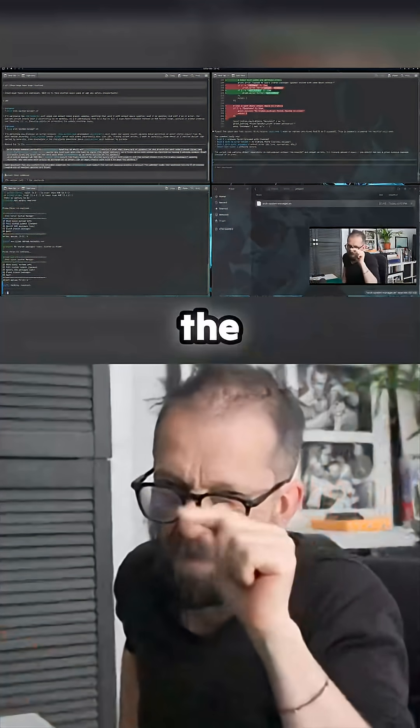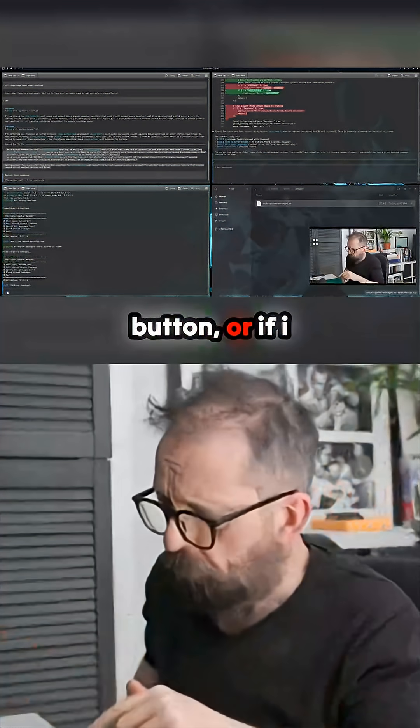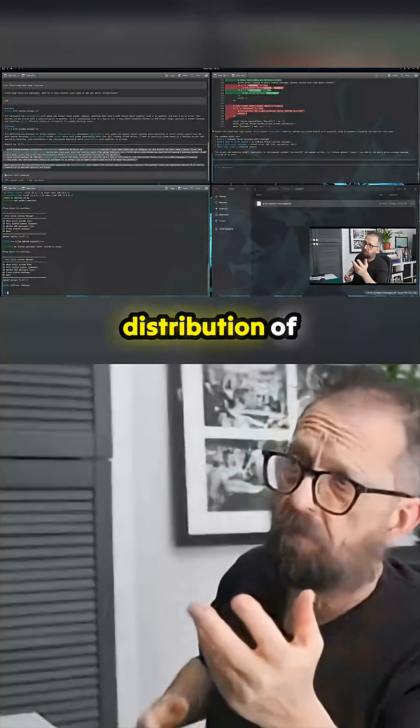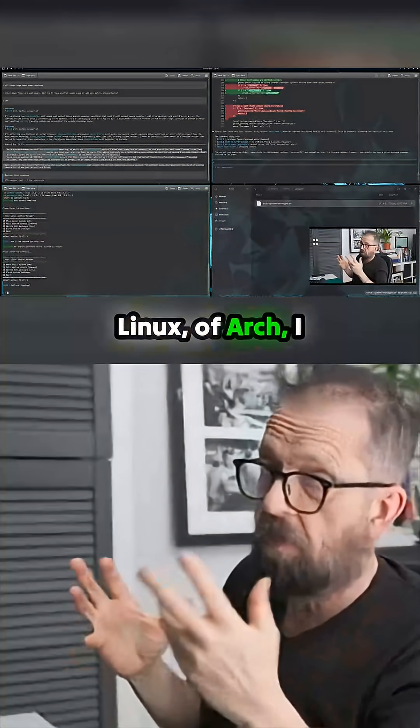Okay, and there you go. So now I've got, you know, if I couldn't click the Amachi button, or if I was on the other distribution of Linux or Arch, I now have a little script I can run.